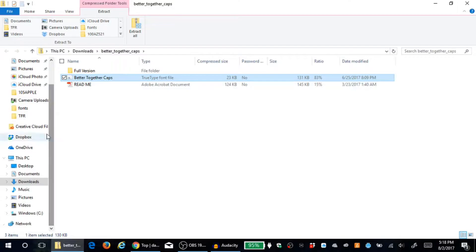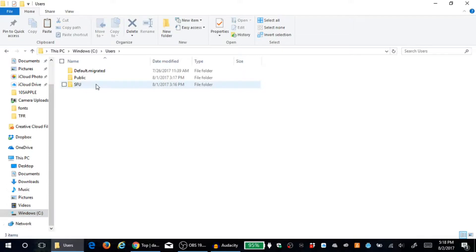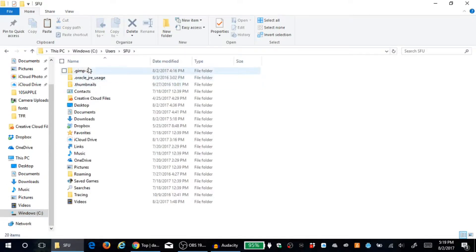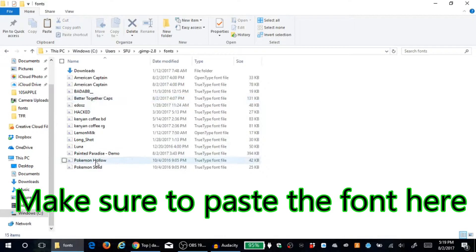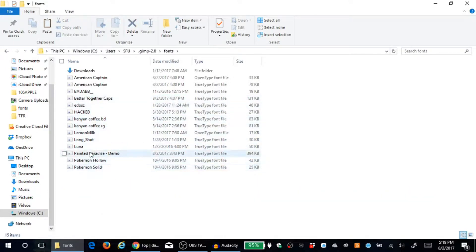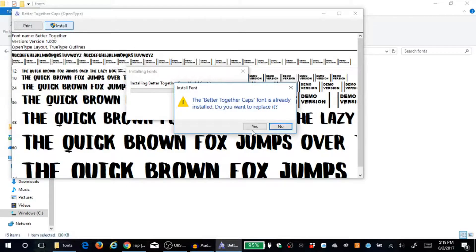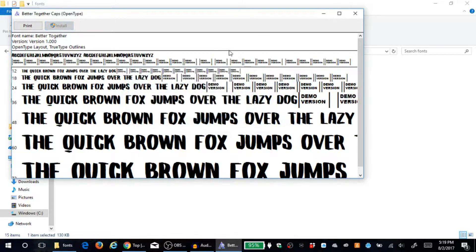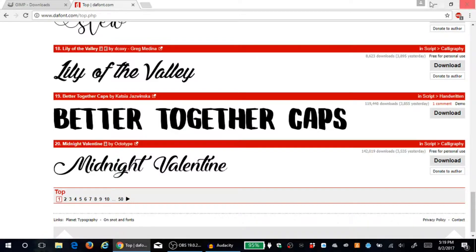You're going to go to your hard drive or C drive and find the GIMP folder — it'll differ based on your computer. Go to GIMP, then go to Fonts, and you can paste the font file there. Here are all the other fonts I have installed — really cool ones. Double-click 'Better Together Caps' and install it — it only takes a couple seconds.